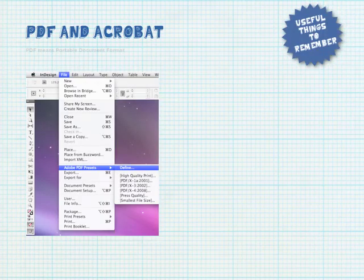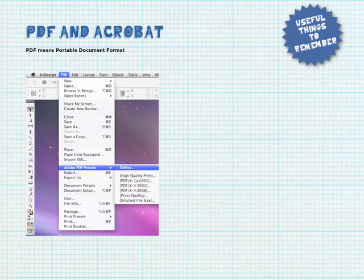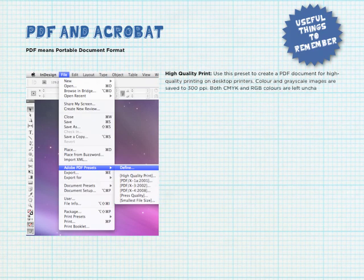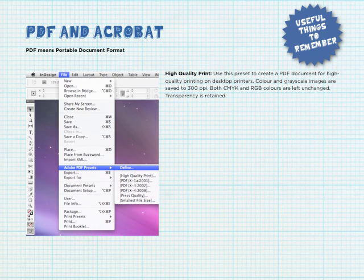The PDF preset option in InDesign comes in many flavours, so let's just go through them now. The high quality print option is good for home use on desk jet printers and proofers. It supports both CMYK and RGB colour profiles at 300 dpi, and also supports transparencies.